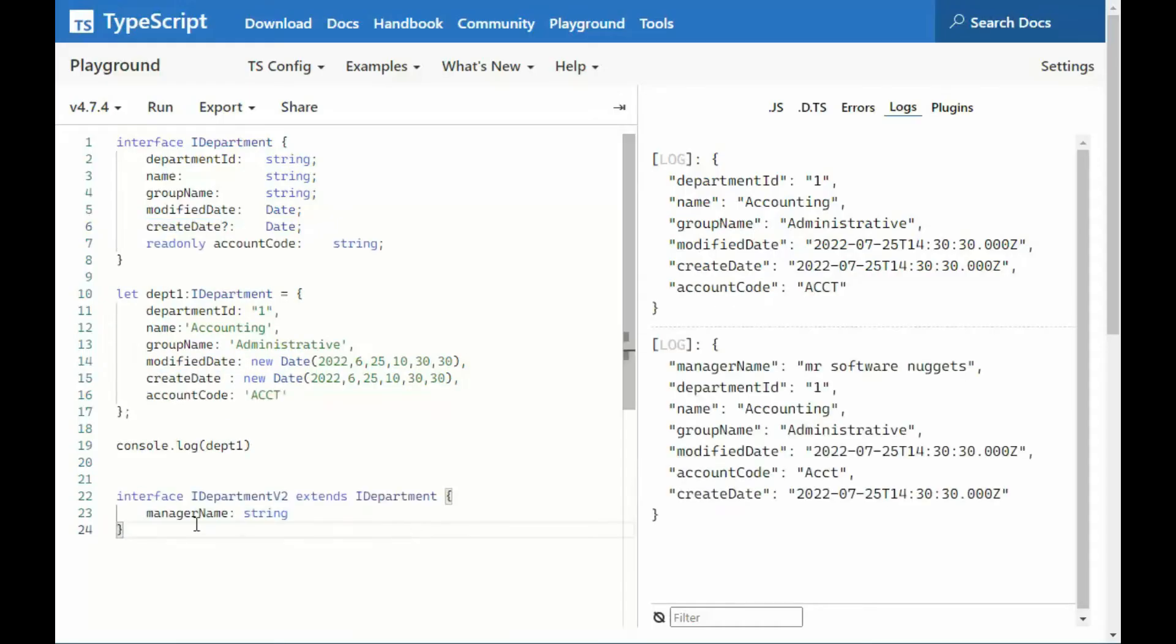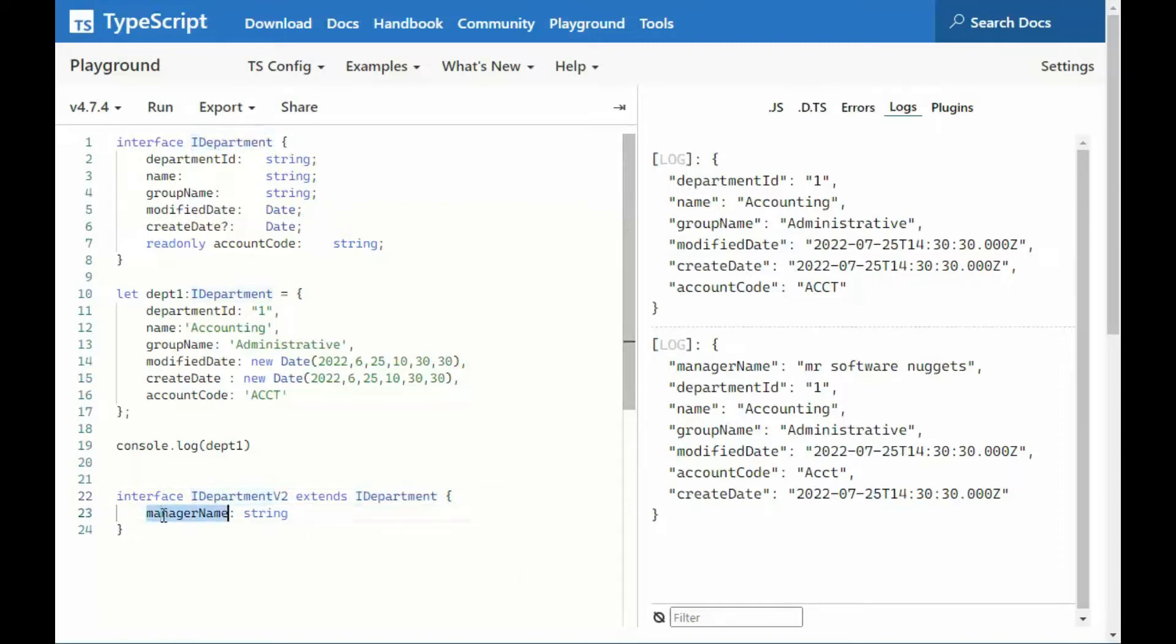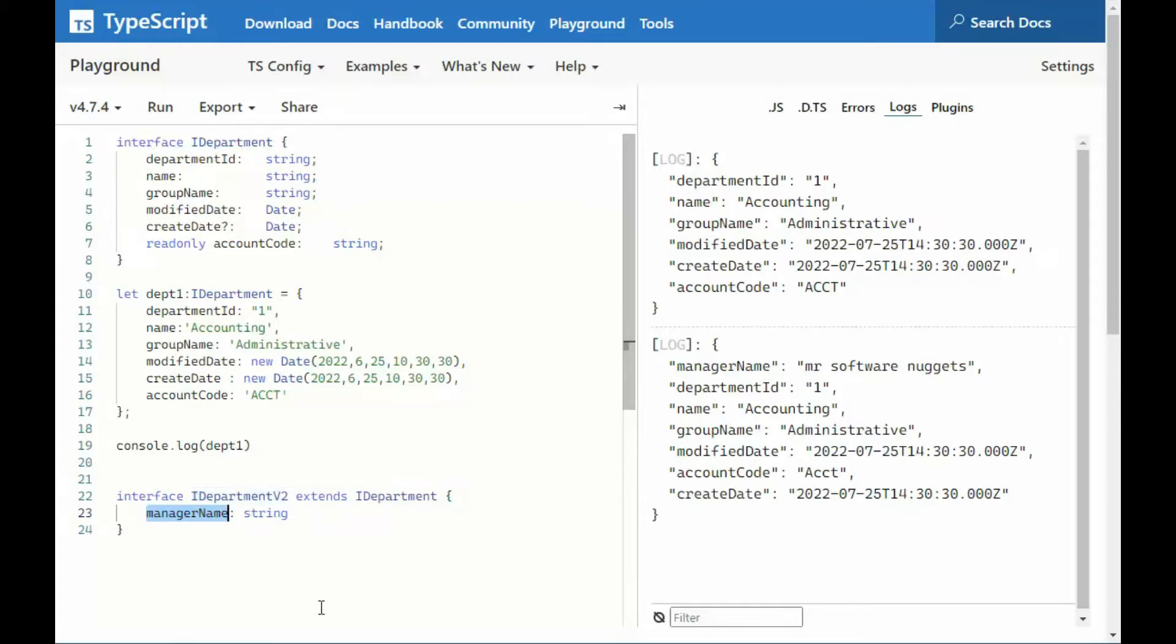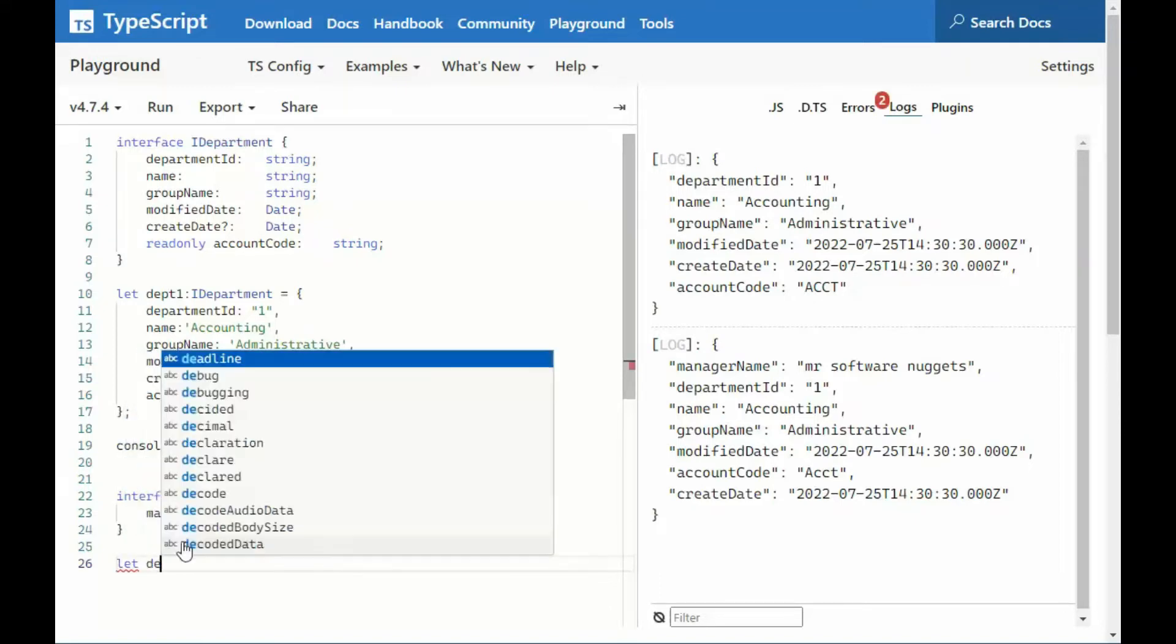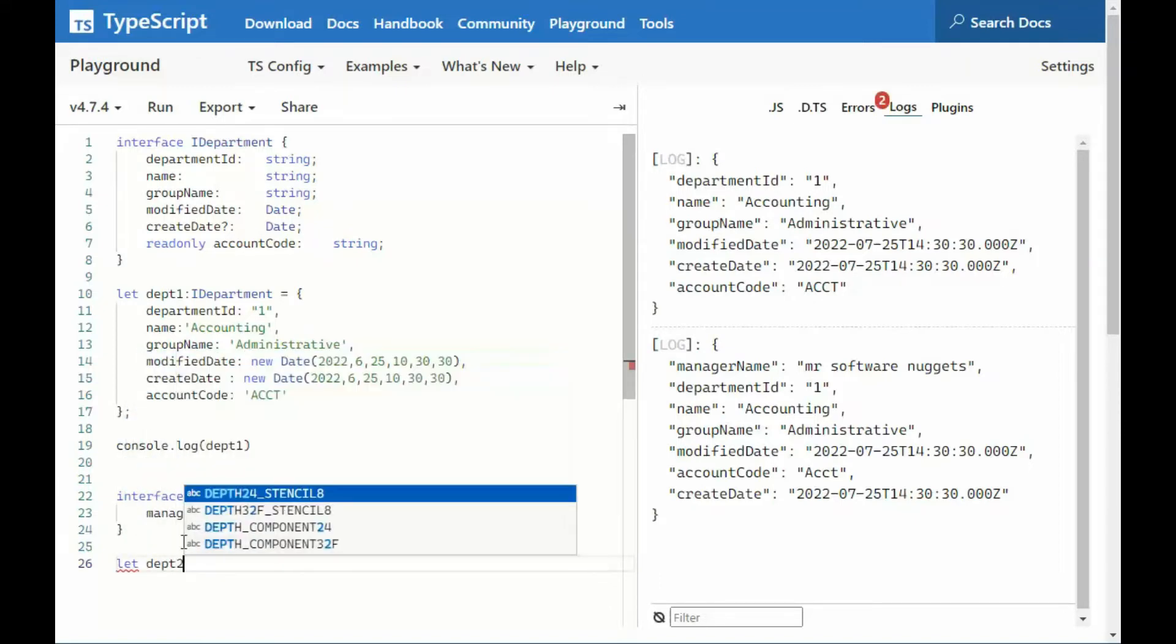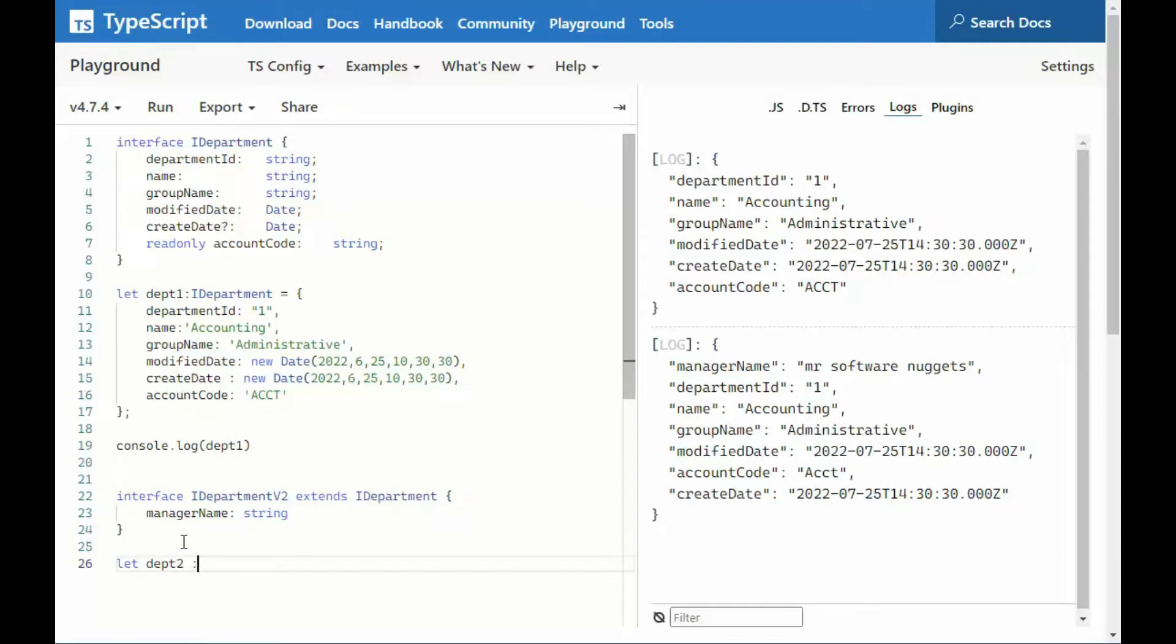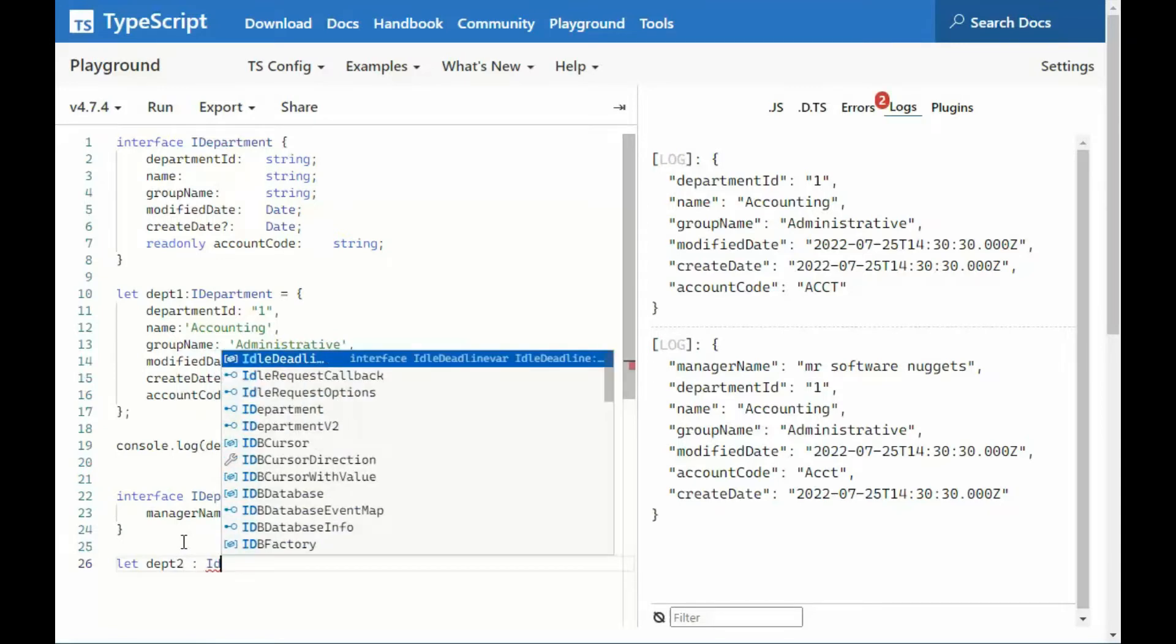So notice we say interface IDepartment2. So this is a new name, extends the original name. And then notice here, I'm going to add manager name to IDepartment. Not so much IDepartment, but IDepartment V2. IDepartment still only has from department down to accounting code. Now, here is kind of like where it gets a little tricky. Notice I'm going to come down and I'm going to say, let department2. And it's going to say, IDepartment2.